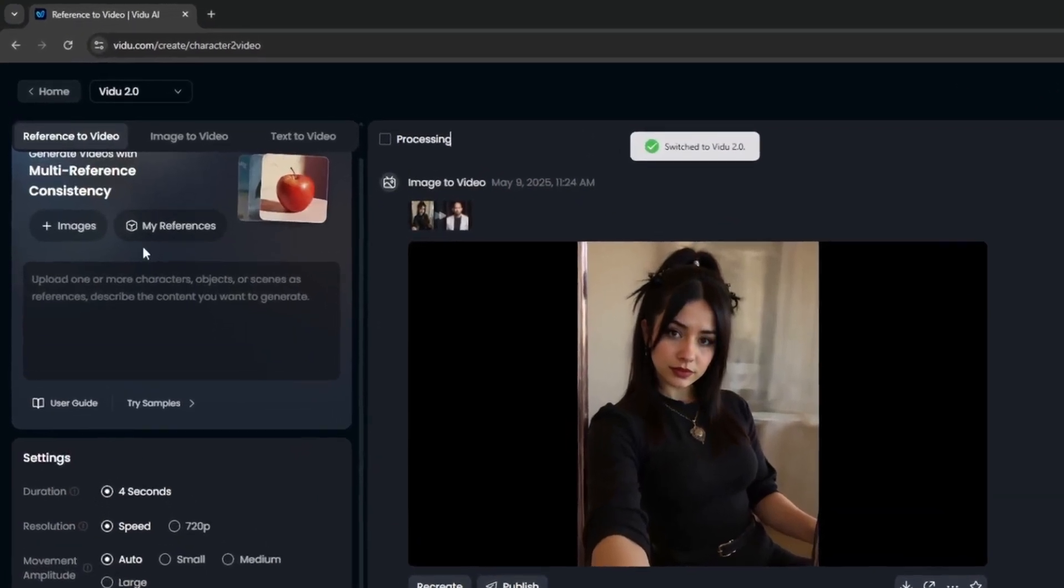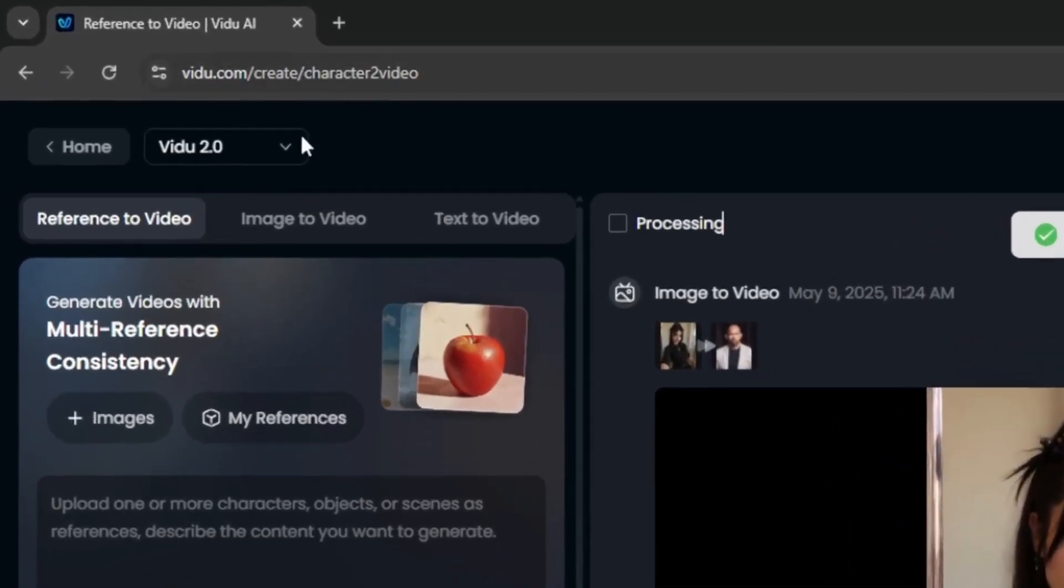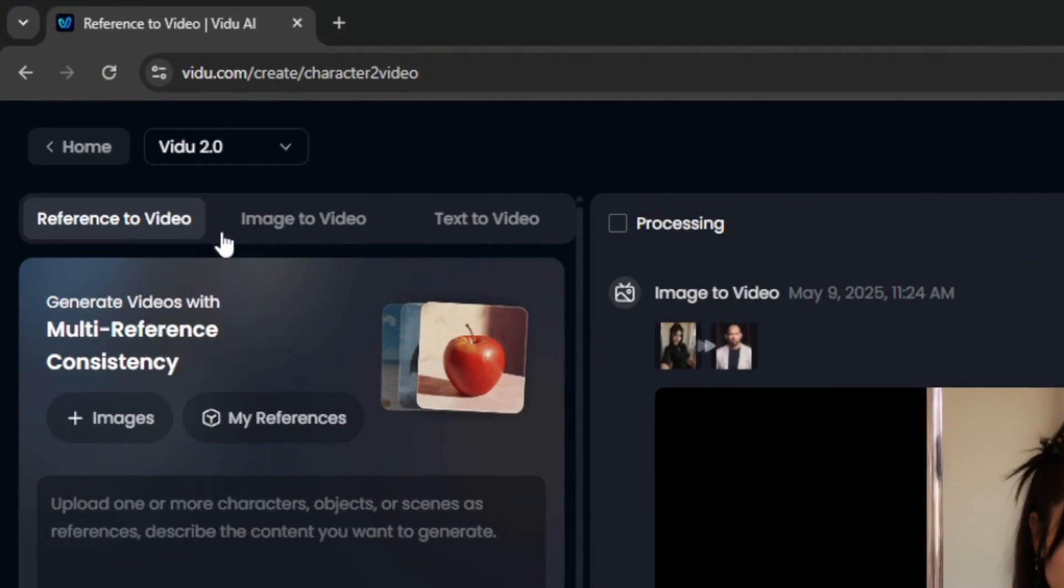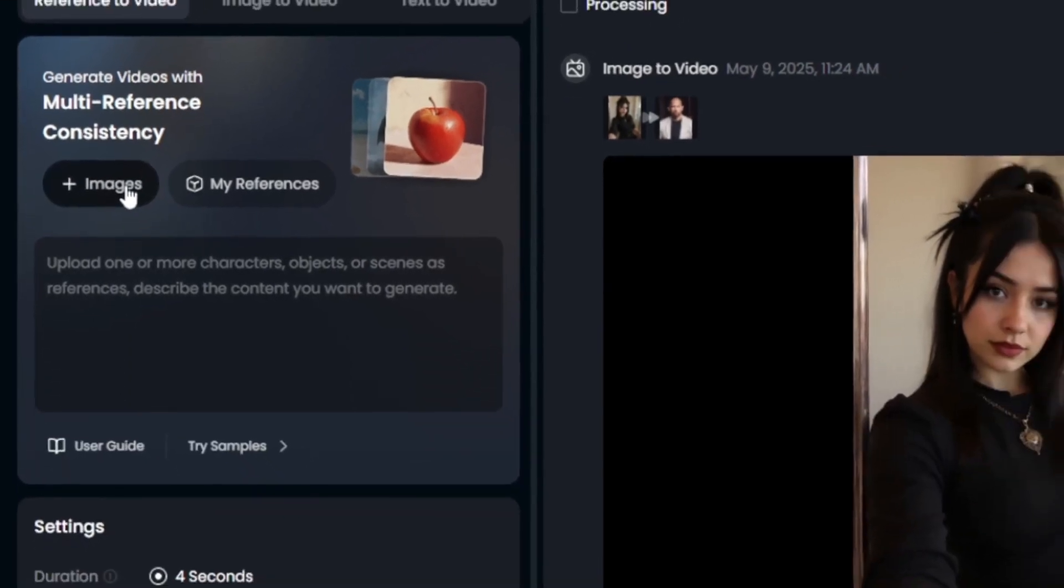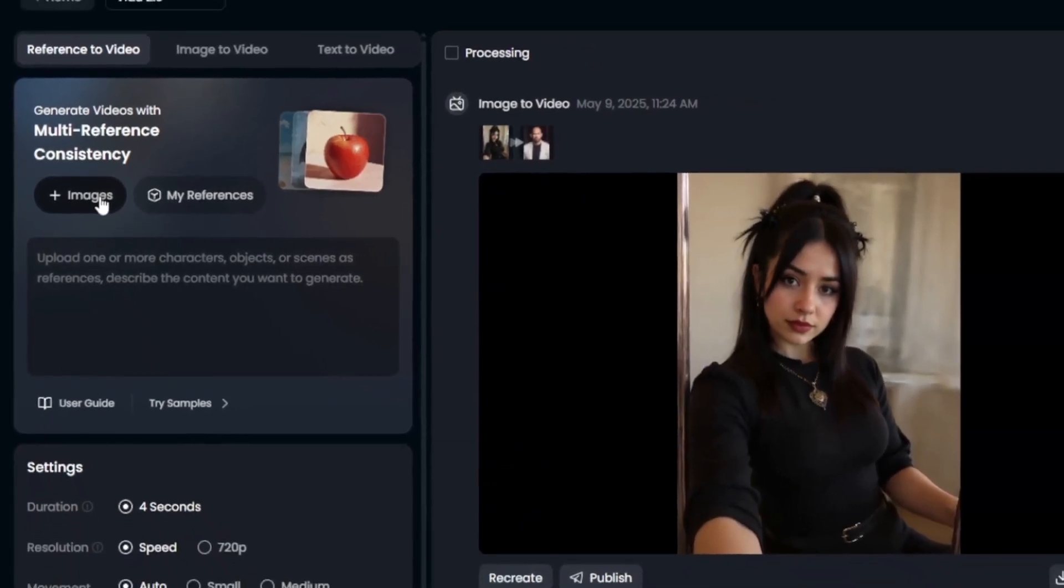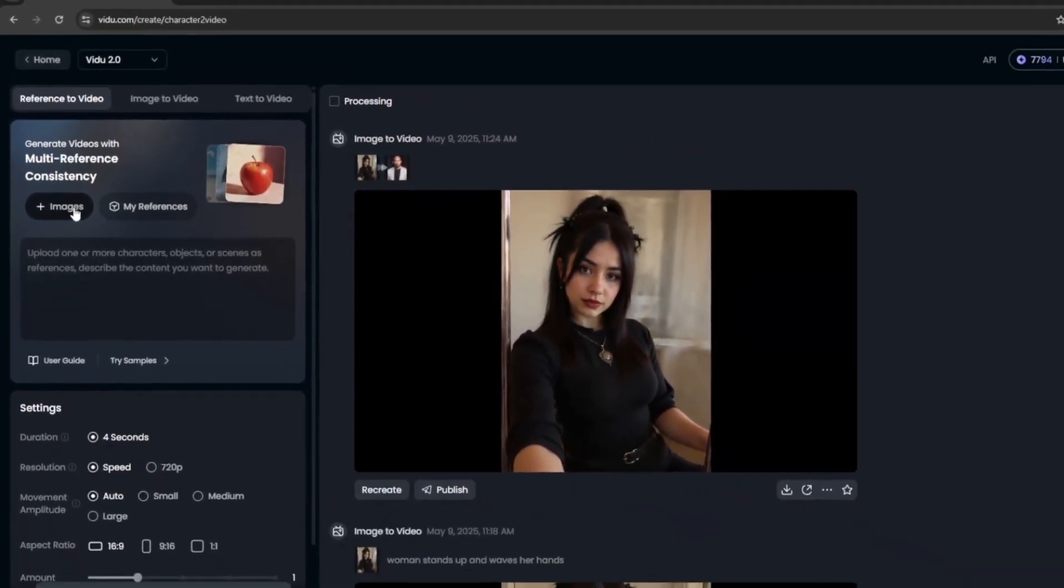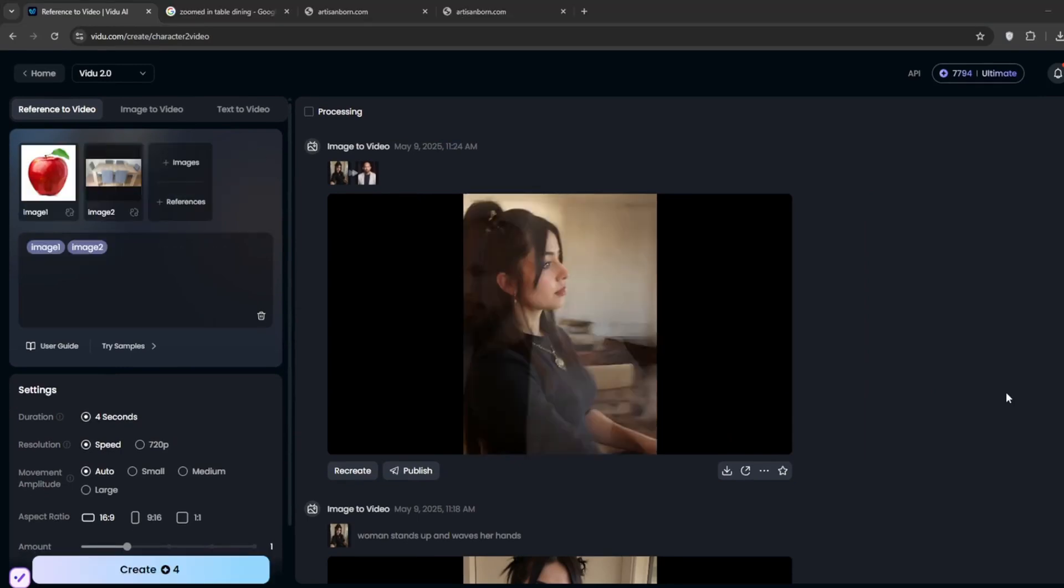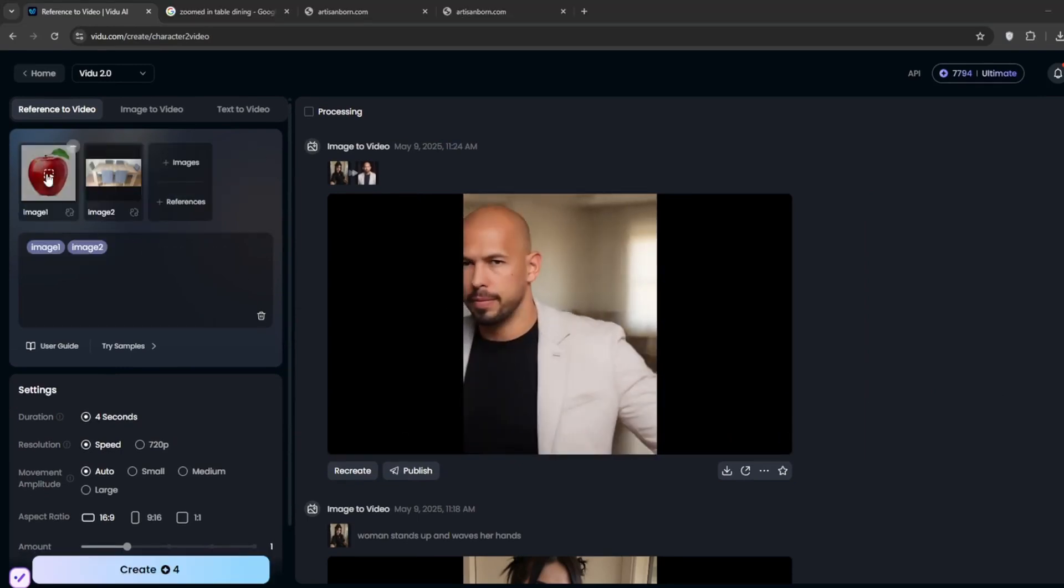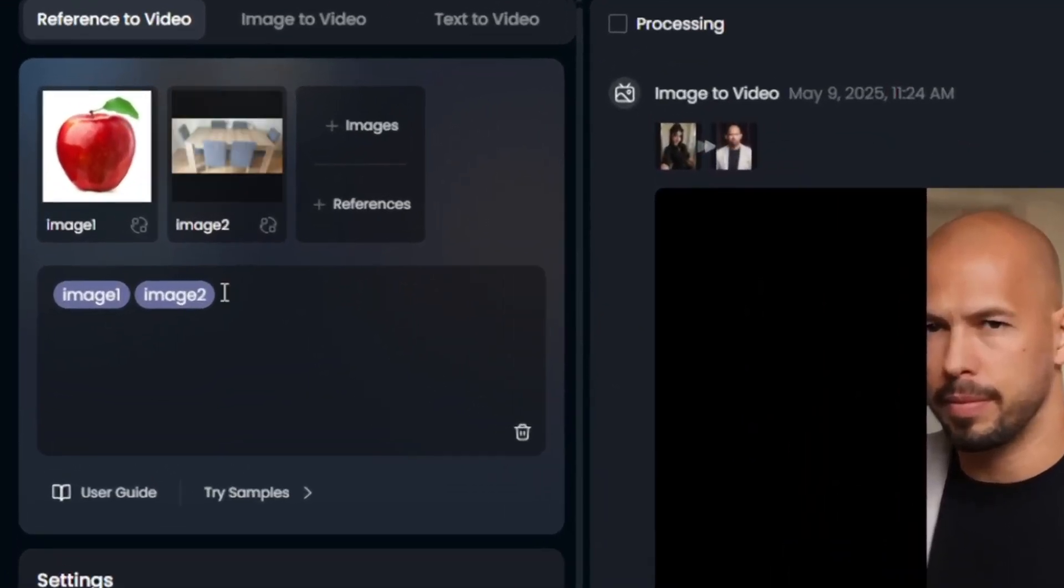So for this, you can use the Vidoo 2.0 model. So for this, all you simply need to do is upload images. So this works similar to the element feature on Kling, where you upload certain images. So let me just show you, I'll just upload some images. So essentially, as you can see here, I've uploaded an image of an apple and table in the dining.